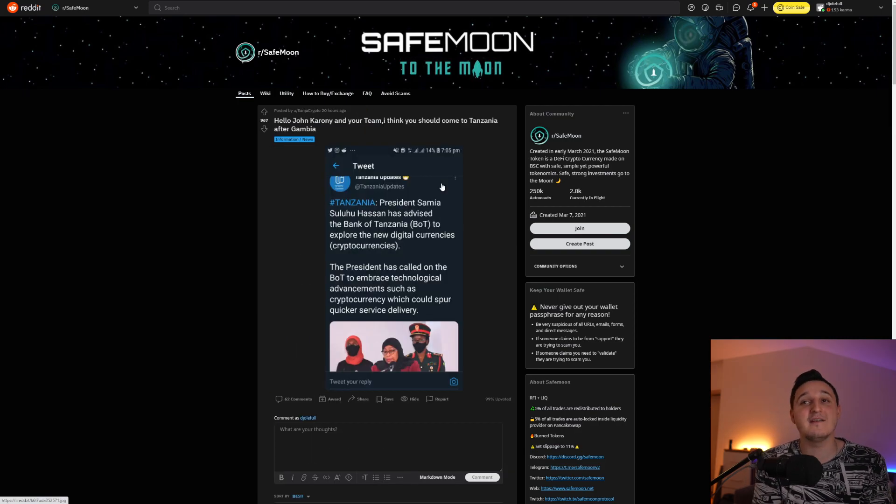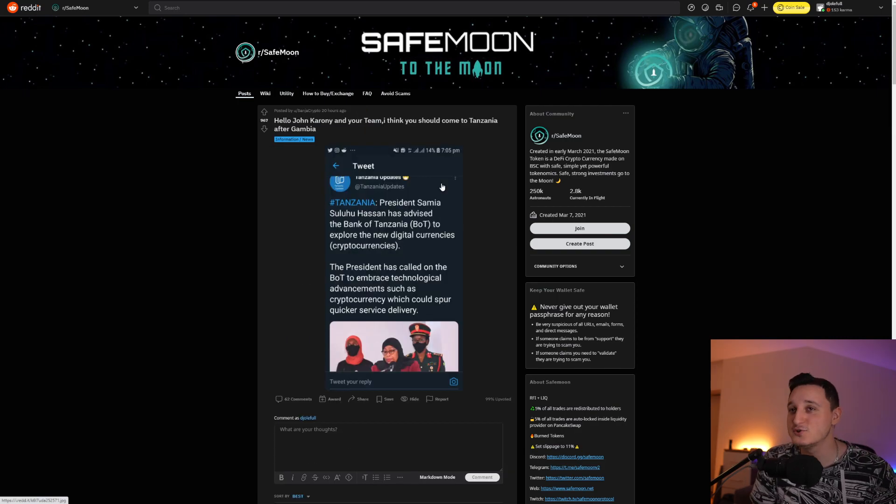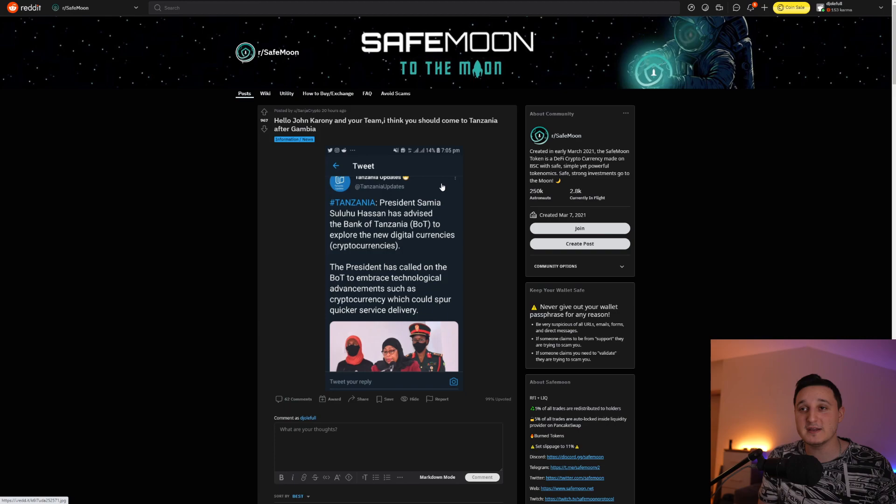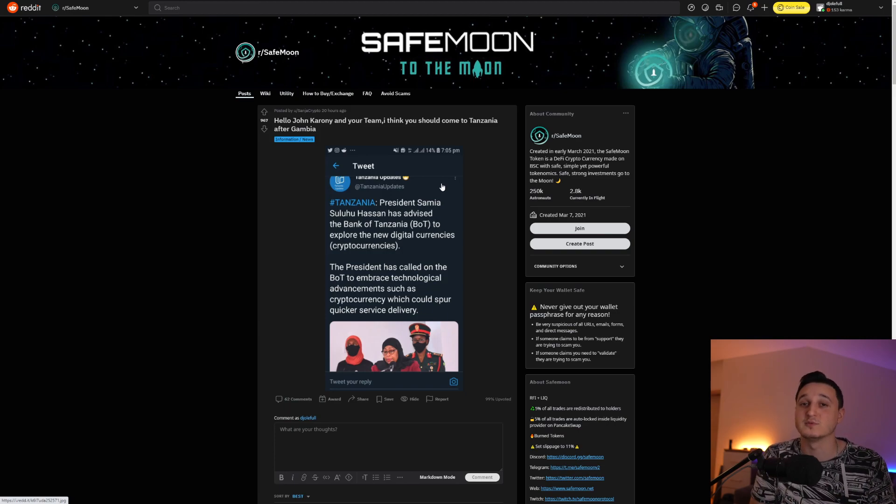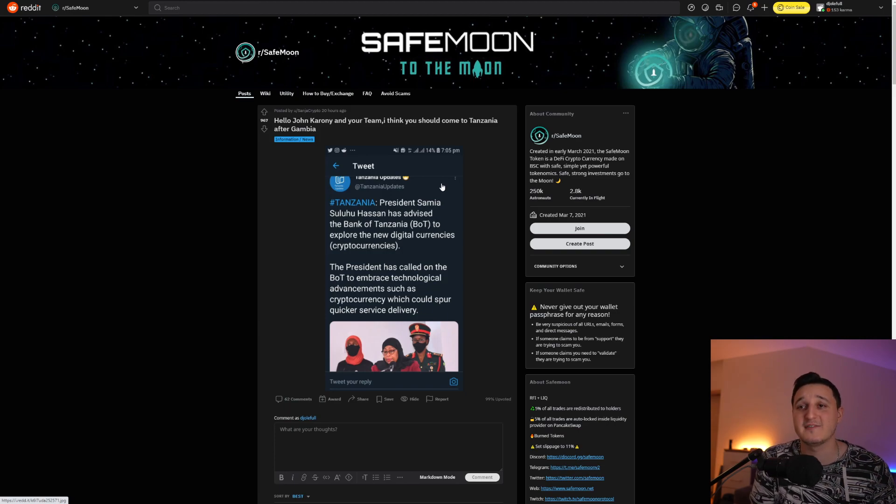Yes, we have another post here saying, hello, John. So this is somebody who addresses SafeMoon, the CEO, because they have a huge message here saying, hello, John and your team. I think you should come to Tanzania after Gambia saying, because of this, we have a tweet here saying,